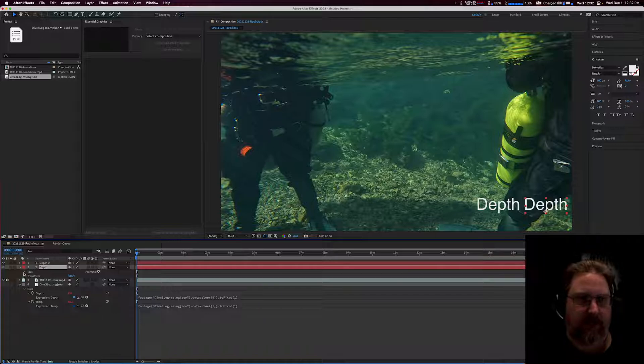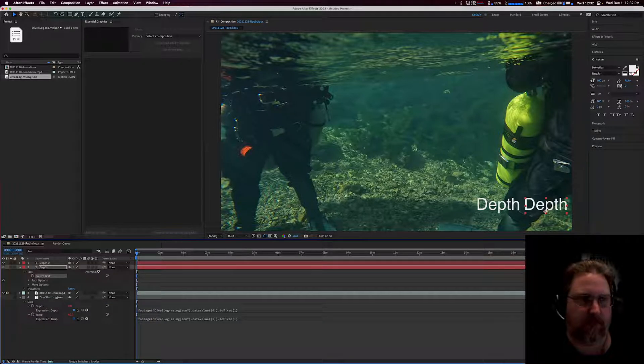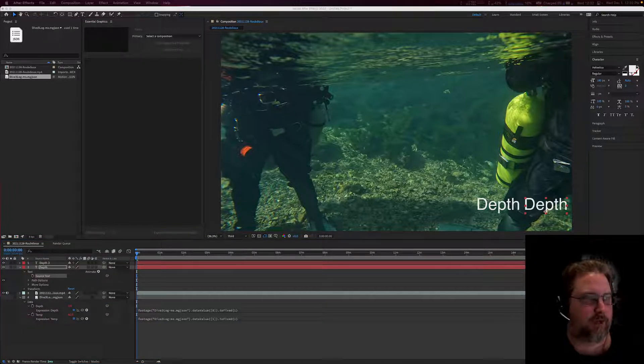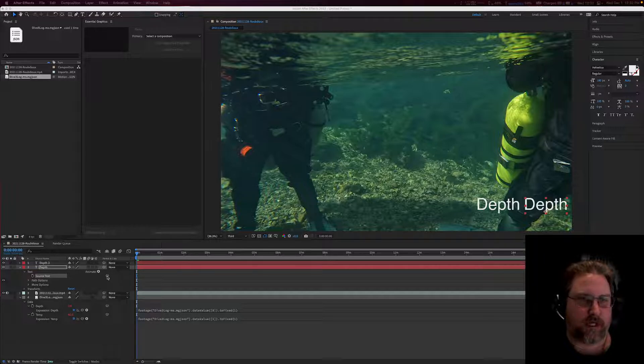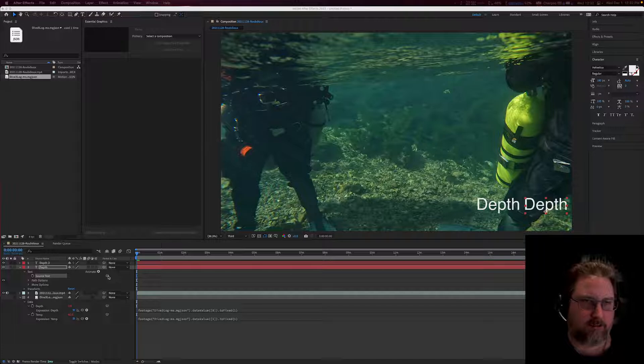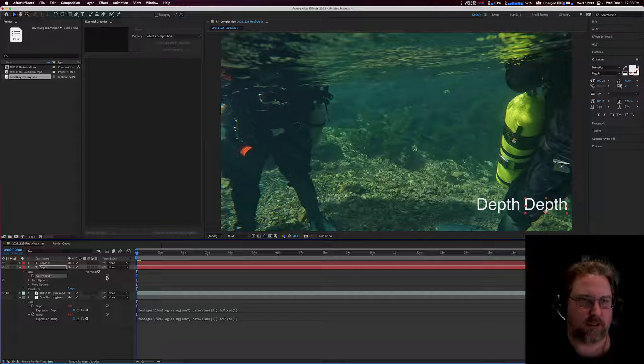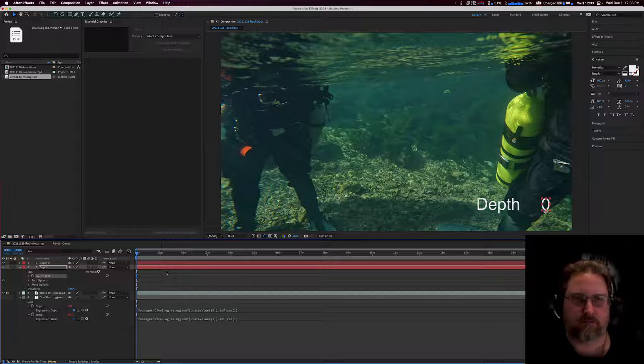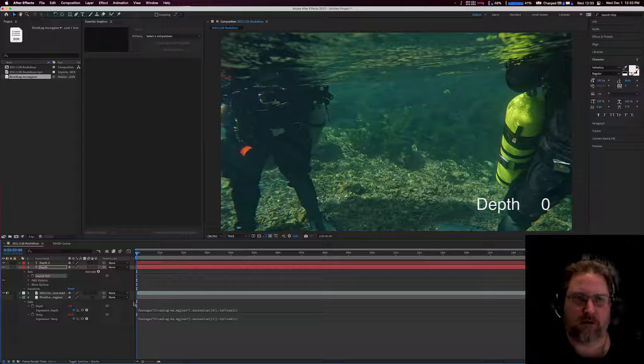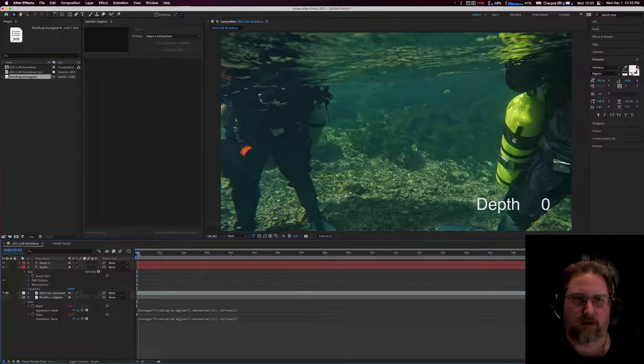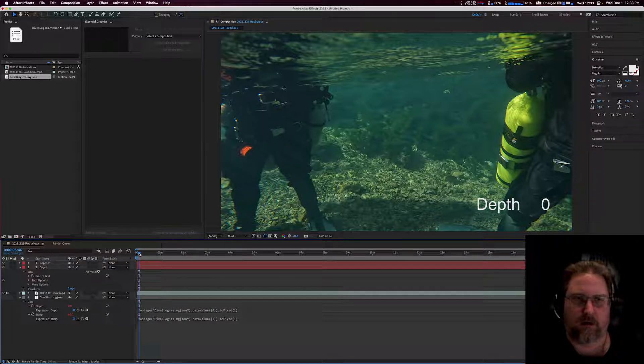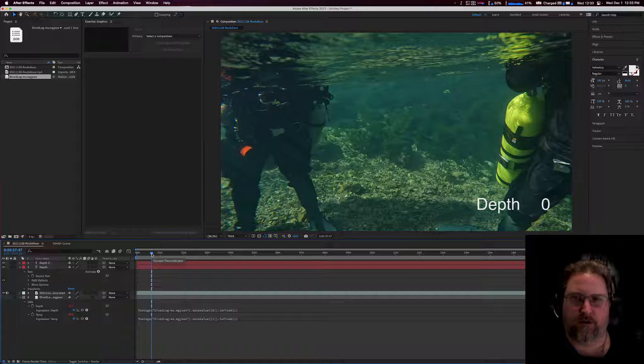So we can expand that and we'll see we have our text and then we have our source text. From there, we need to use the pick whip, which is this guy, a little at symbol. We need to drag it and tell it we want to attach this to depth value. So as you see there, it's at zero, and if we just play our video as it moves along, you can see our depth will start to change.